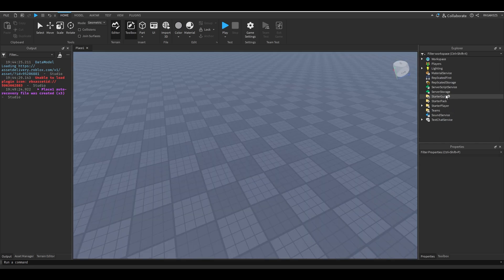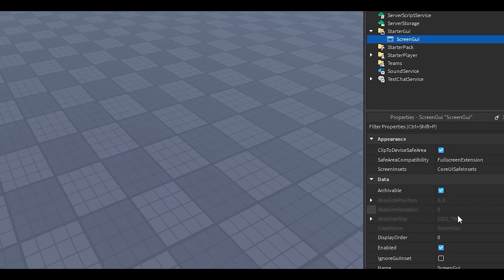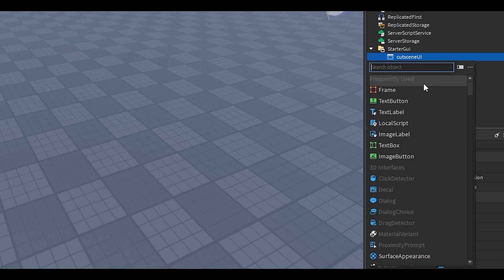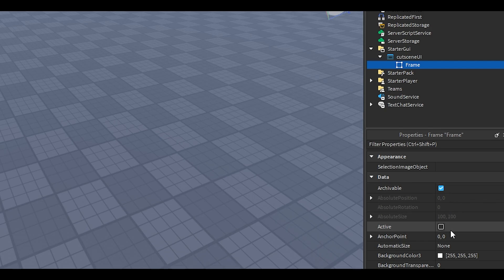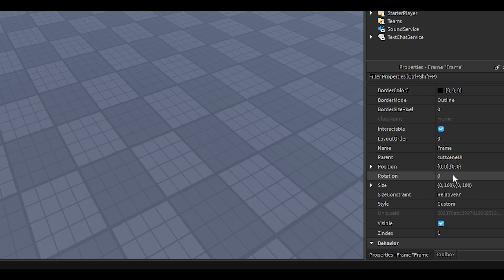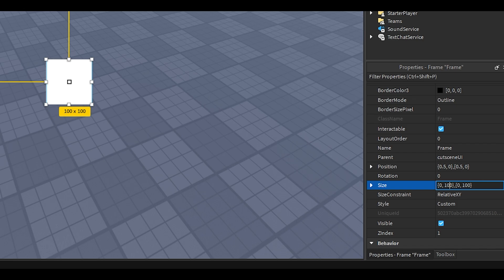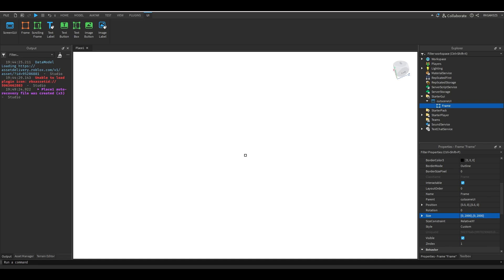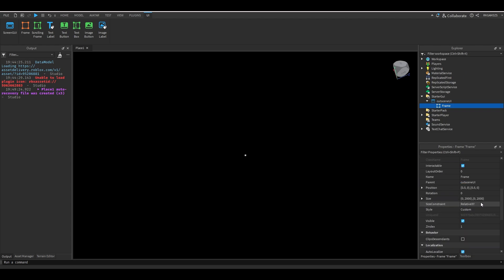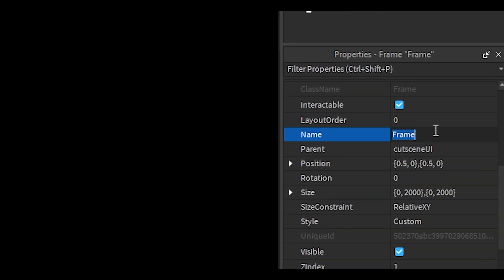First, I want it to fade in from black, so we're gonna need to make the screen black. Inside of StarterGUI, just add a ScreenGUI. We're gonna name that CutsceneUI. And inside of that, we're gonna add a frame. We're gonna set the frame's anchor point to 0.5 by 0.5, and we're gonna set the position to 0.5 by 0.5. We're gonna change the size from 100 by 100 to 2,000 by 2,000. We're gonna set the background color 3 to black, and then we're gonna name it Black Frame.